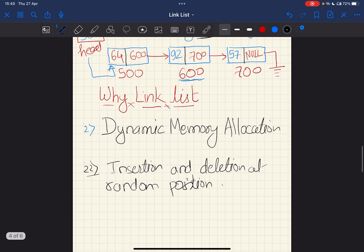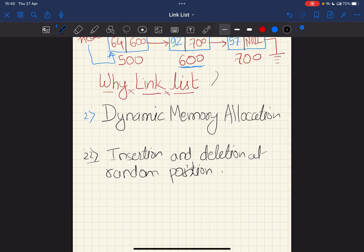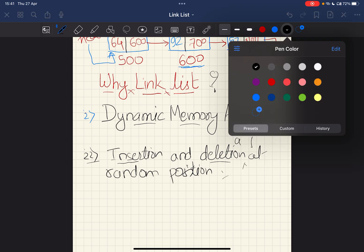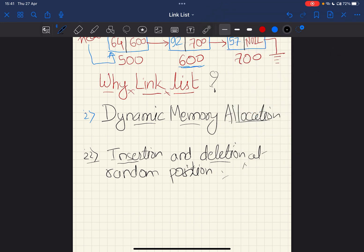Now we'll see why we use a linked list when we already have arrays. A linked list gives you dynamic memory allocation — you can allocate memory for as many nodes as you need on demand, unlike an array where you must define the total number of elements at the start. Another advantage is that you can insert and delete any element at a random position.